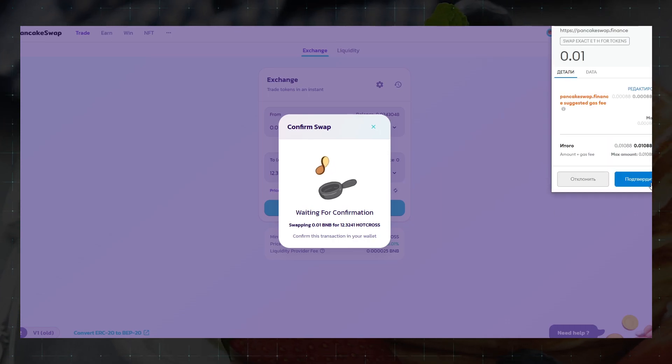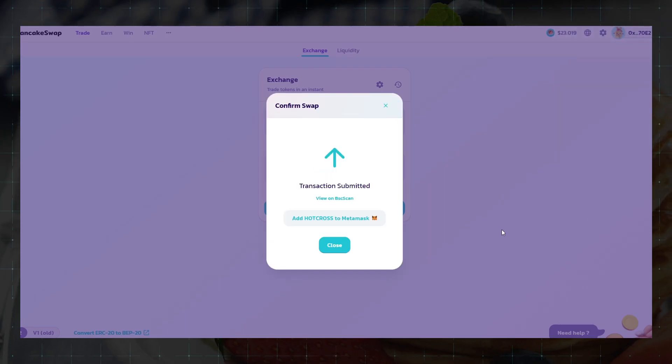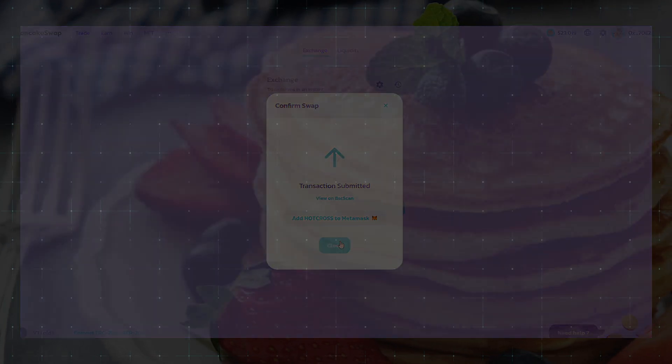As you can see, it is quite easy to make exchanges on PancakeSwap. Thank you so much for watching and bye to everyone.